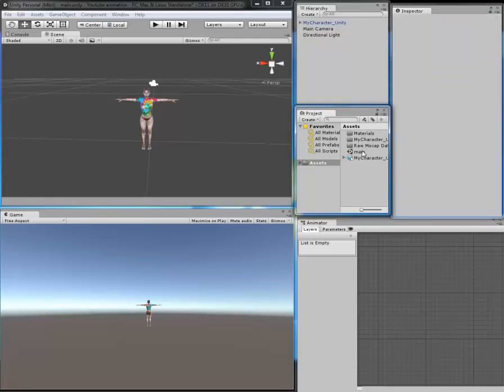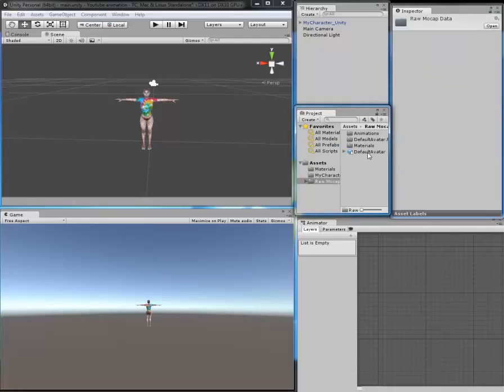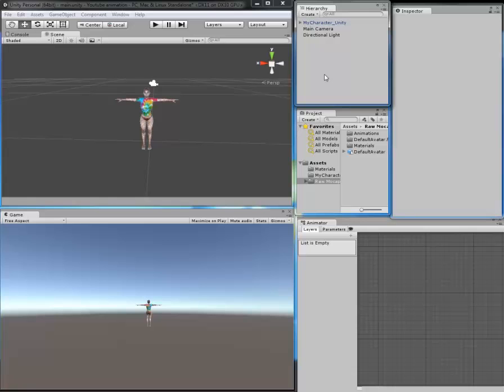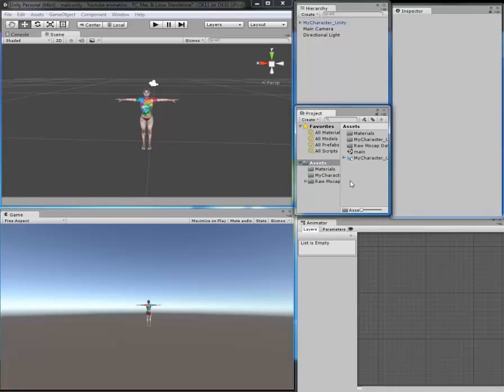Once you have done that and once you have imported your Unity package, which is the Mocap Raw Mechanism, you should right-click and create an Animator Controller.